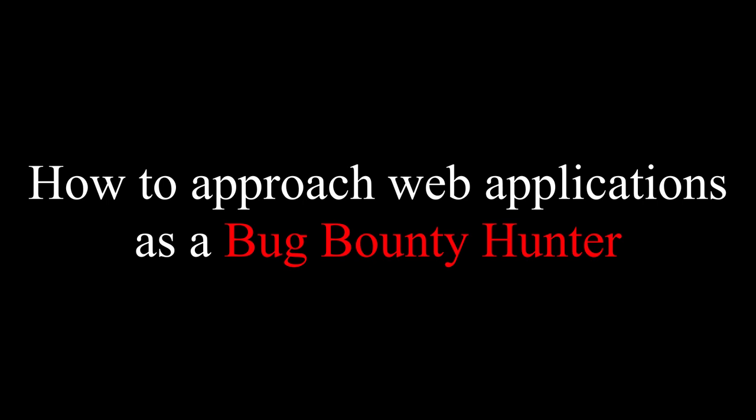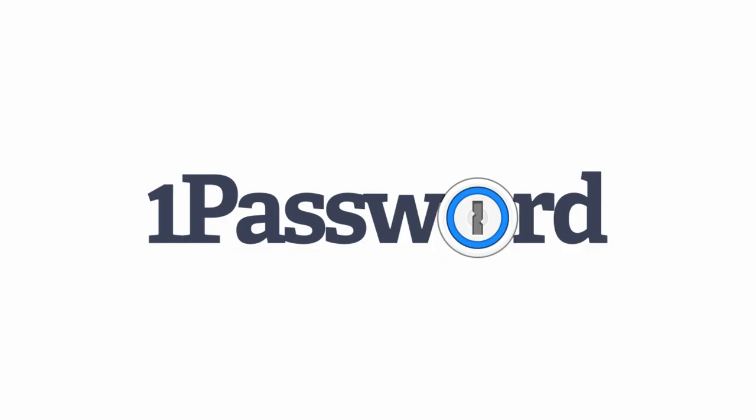A few months ago, I stumbled across 1Password's bug bounty program. 1Password is one of many password managers on the market. After spending a few days learning how this password manager works, I got around $20,000 in bounties by hacking 1Password, and one of the reports even got rewarded the maximum bounty from their program.